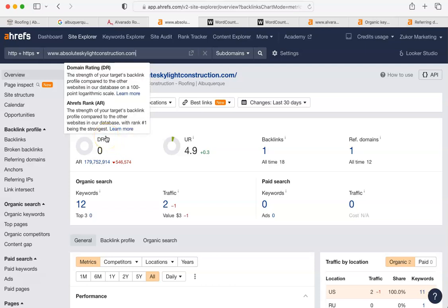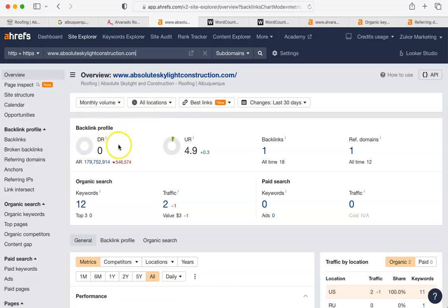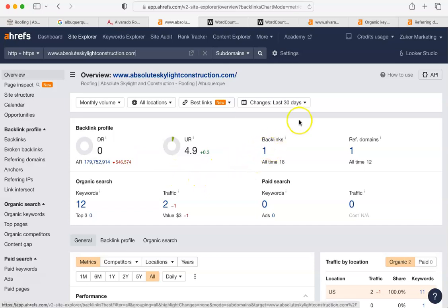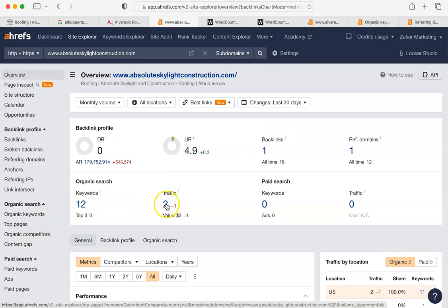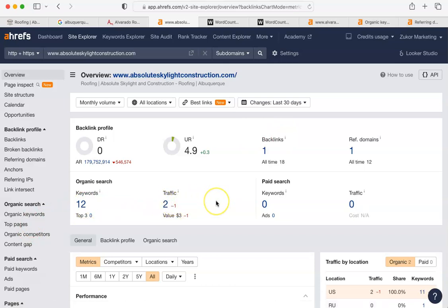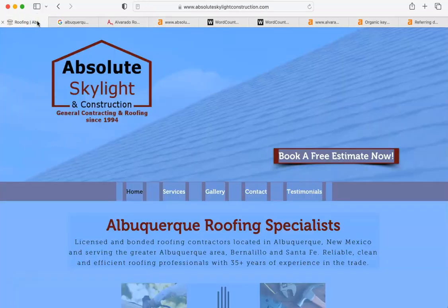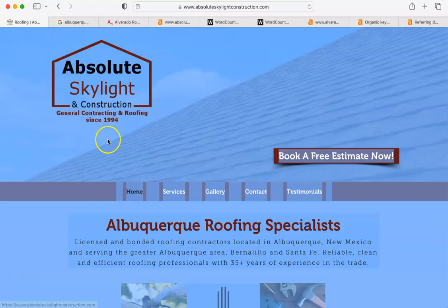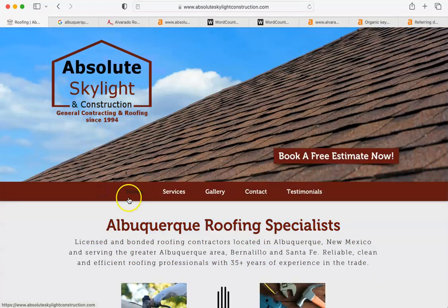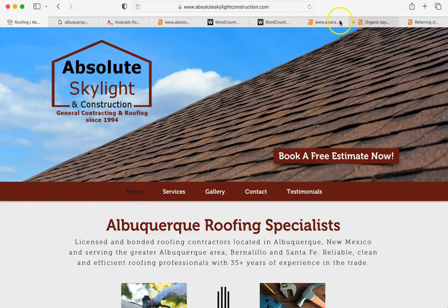And here is where you're going to be able to do that. You'll see that the strength of it is essentially the strength of your target's backlink profile. That's your website. You are the backlink profile compared to the other websites in their database. You have one backlink. You have 12 keywords. And your traffic through Google last month was two. So, that's what your website is getting you right now. This website should be a tool that brings you in money. And not having anybody come see it is going to be a problem in terms of it making you money.